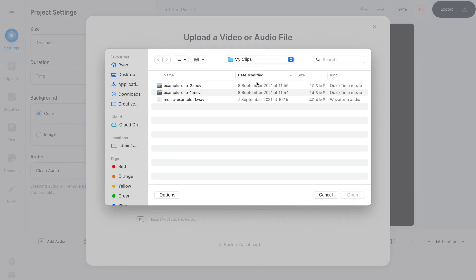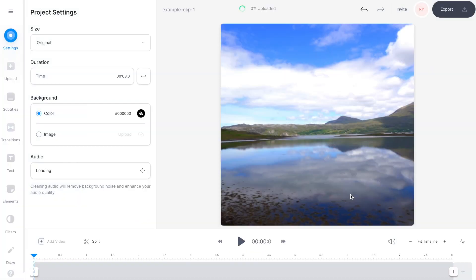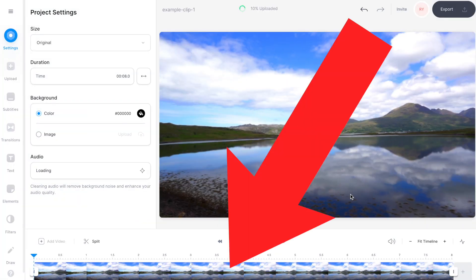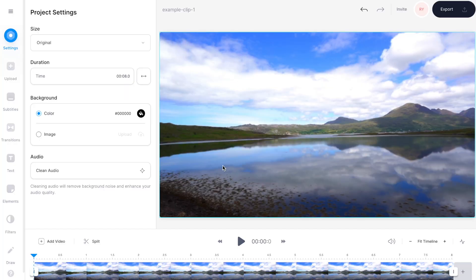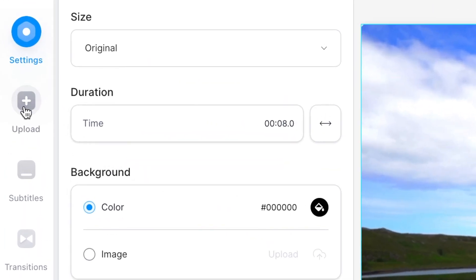Select your first video clip from your computer and hit open, and once it's uploaded you'll see that clip sitting down at the bottom of the screen in the video timeline. Now I want to create a montage with my footage so I need to add a second clip, and to do that I'm going to go over to the left hand toolbar and select upload and then upload video.